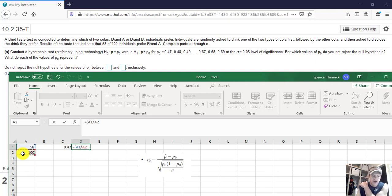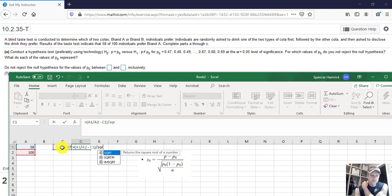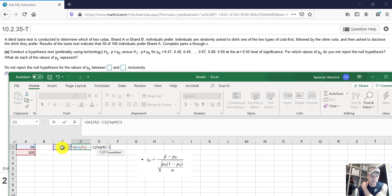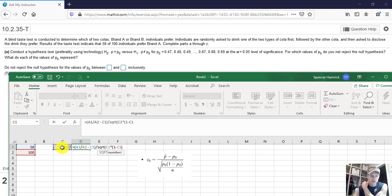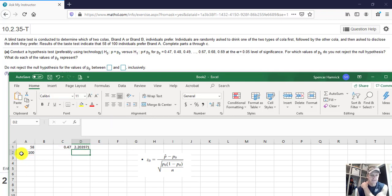And then we're going to subtract P naught, and P naught is our 0.47. Then we're going to close those parenthesis, and then we're going to divide by. And to do the square root in Excel, you type SQRT, and then open parenthesis, and we're going to take P naught, which is 0.47, times, and then new parenthesis, 1 minus P naught, which is 1 minus 0.47. Close parenthesis, and then divide by N, and N was 100, and then close the parenthesis. So be careful there with the parenthesis. You see I had to nest some parenthesis inside of the other parenthesis. And so we get that number there.